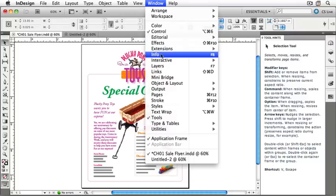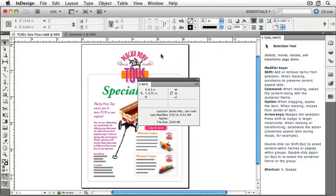Under Window, choose Info. The Info panel provides feedback whether or not our Control Panel is open, and also provides additional information about selections and about our document. Let's put it next to Tool Hints — click on the Info panel's name, then drag it and attach it to the right of Tool Hints.